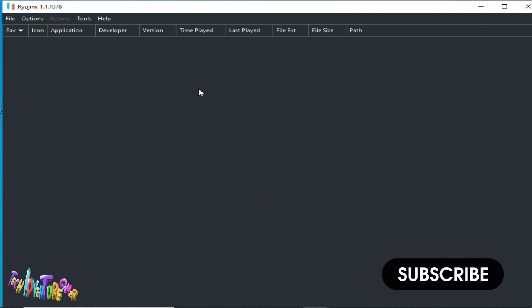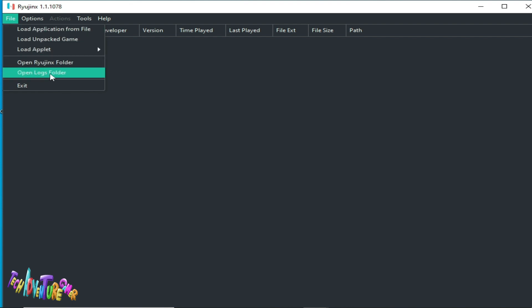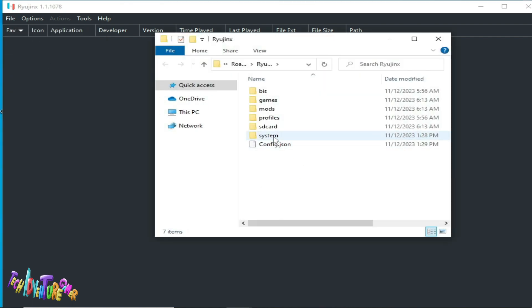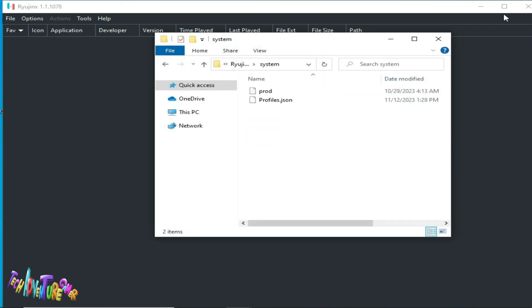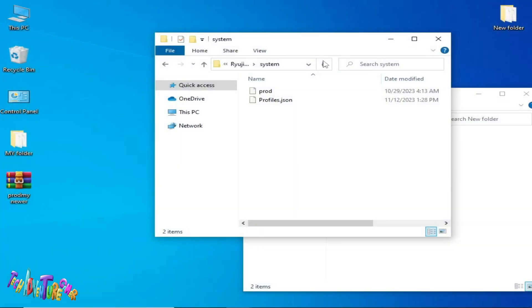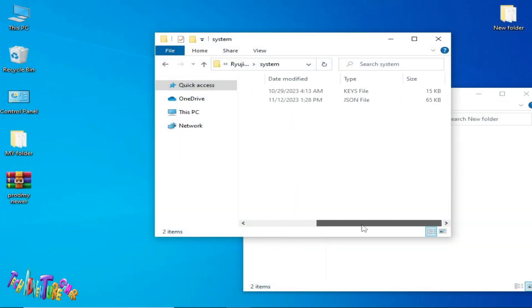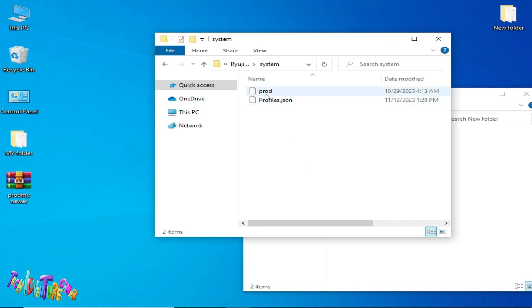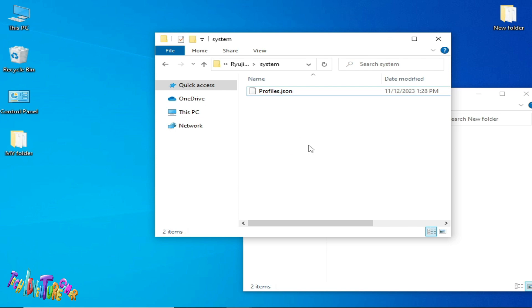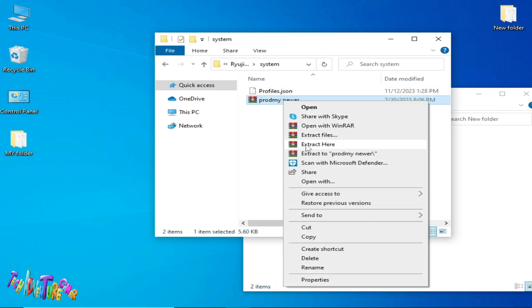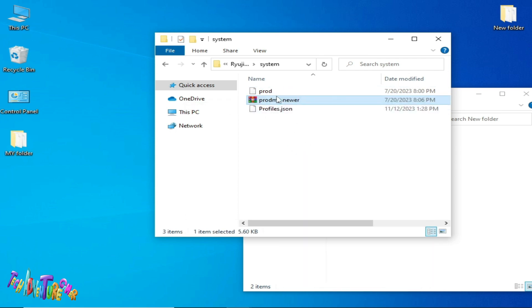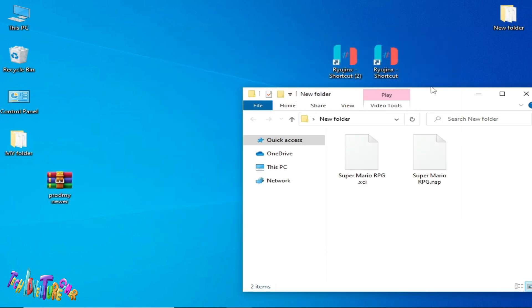If you are still facing issues, make sure you have the latest prod.keys file for Ryujinx. Open the Ryujinx folder and the System folder. Delete your old prod.keys file, replace it with the new one, then reopen Ryujinx.